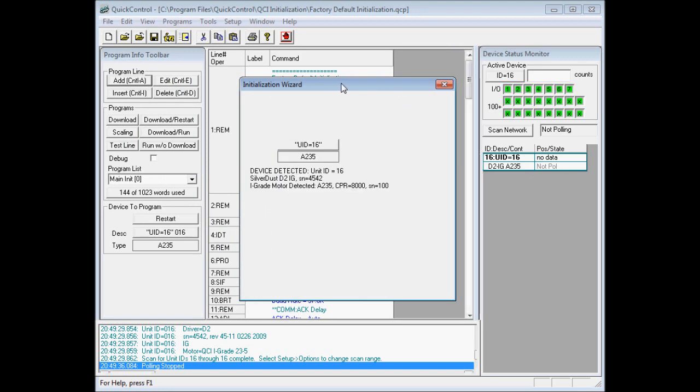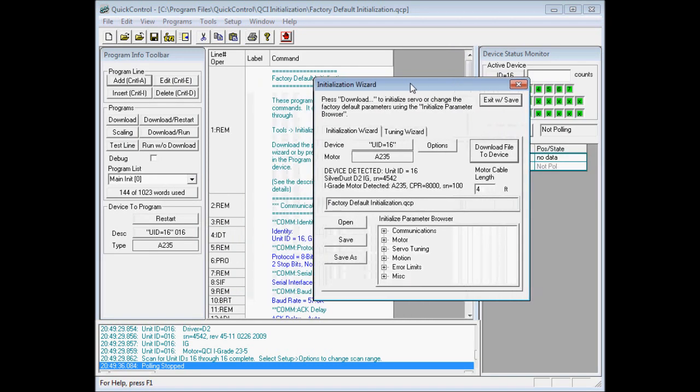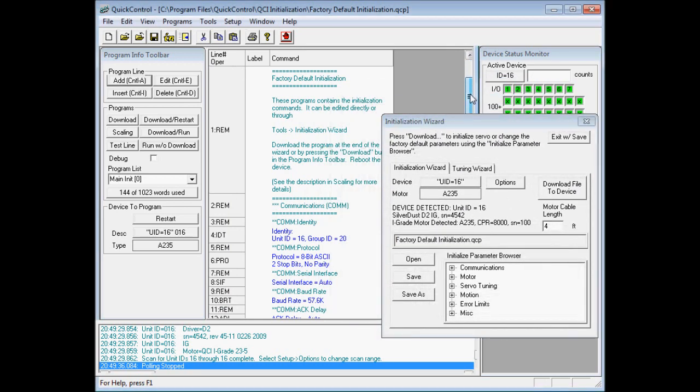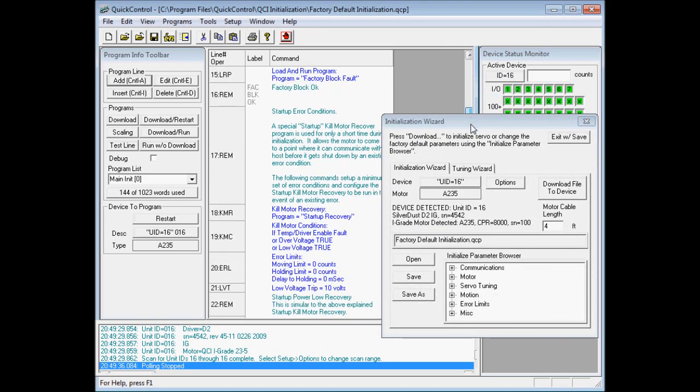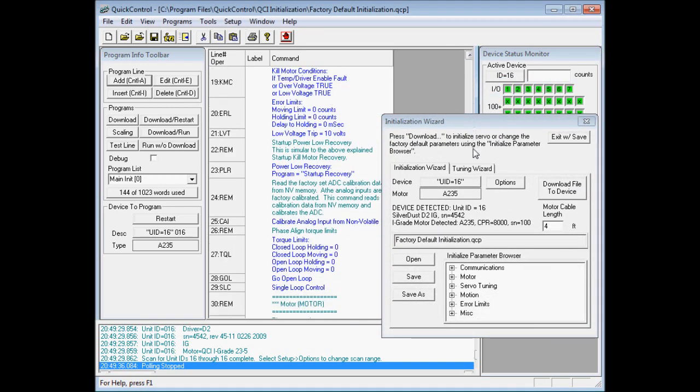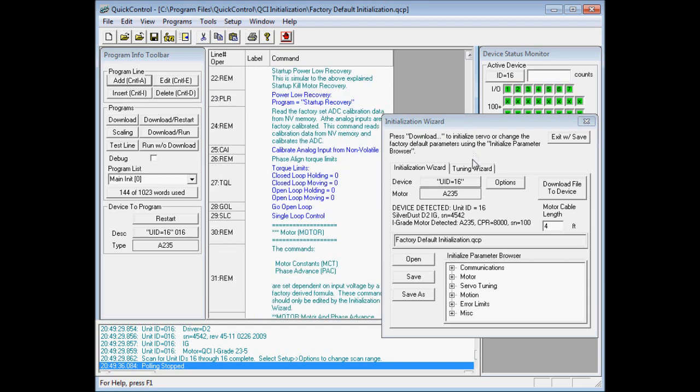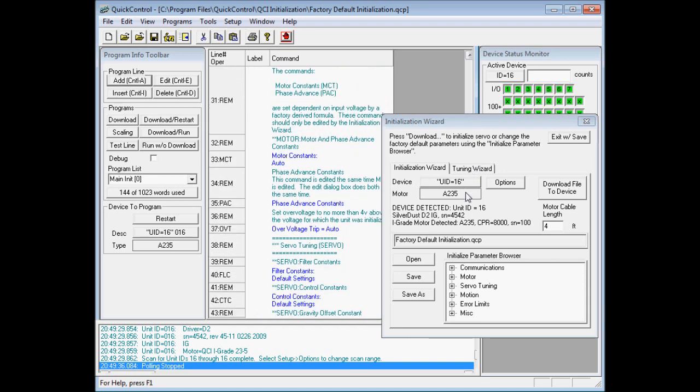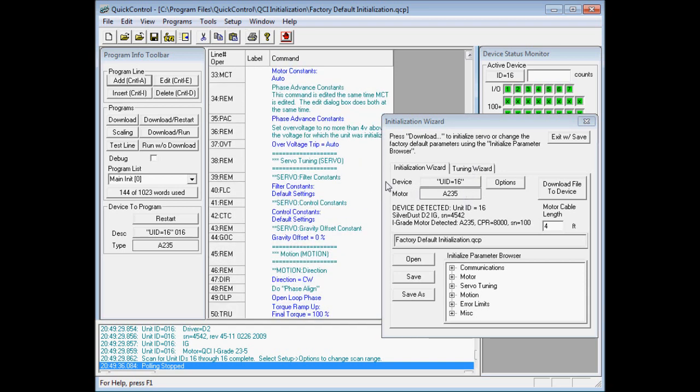The initialization wizard window opens the factory default initialization file, which includes communication parameters, motor parameters, torque limits, error limits, and most of these parameters can be modified here or in the user program. For this tutorial, I'll just leave it as is.